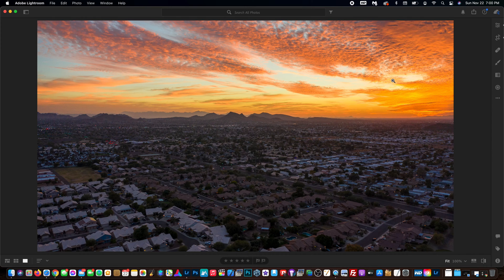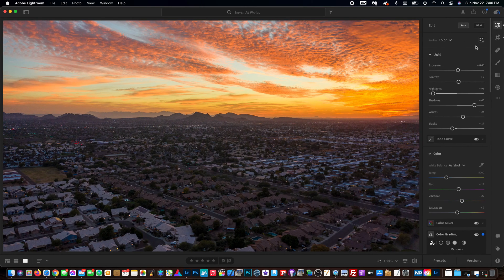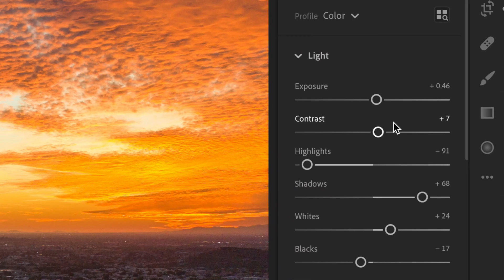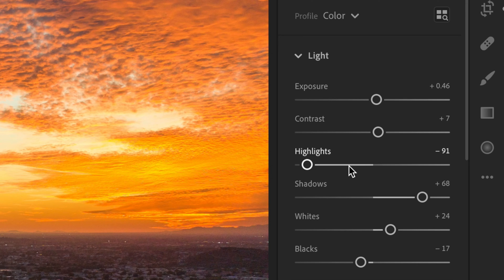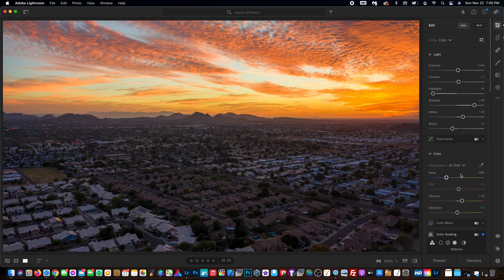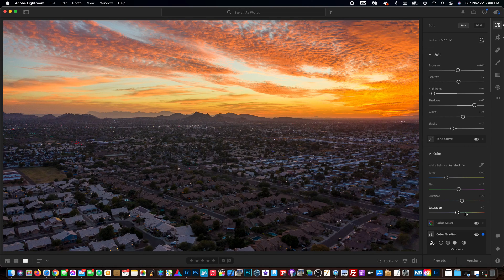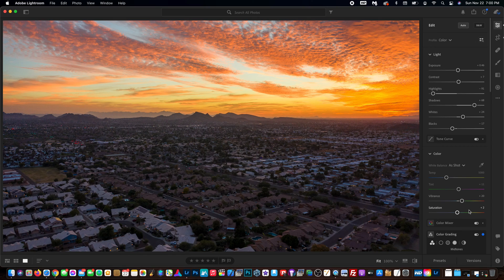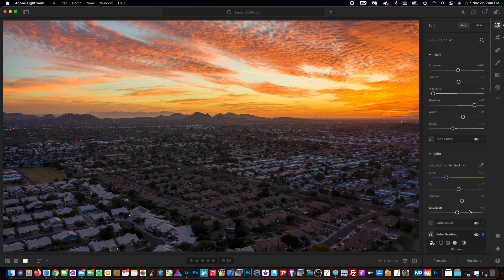But overall, if you go to the editing settings, as you can see here, certain edits are applied - like highlights, shadows, whites, blacks, temperature, tint, vibrance, saturation. Everything is messed with a little bit, so you can go in and do all your own edits. That is how you edit an HDR photo in Adobe Lightroom 2021.